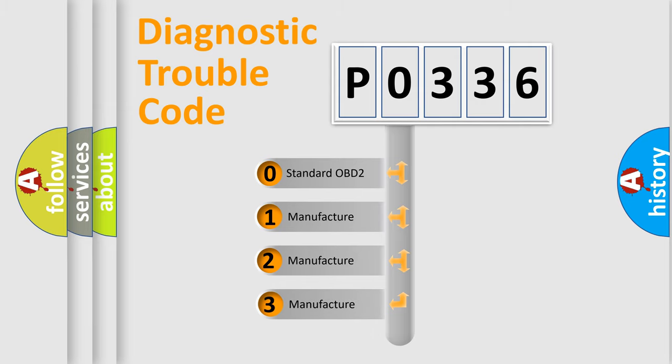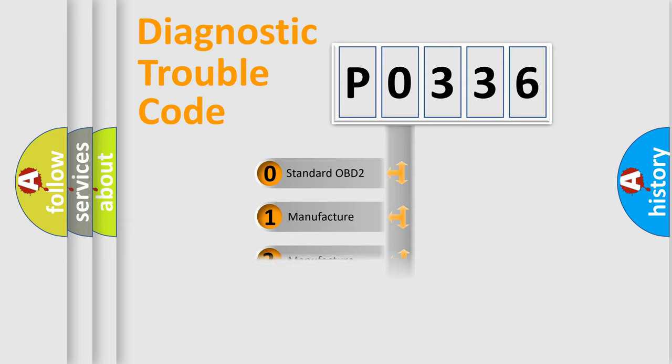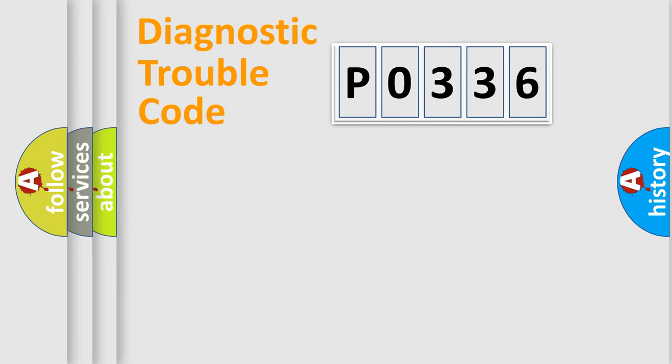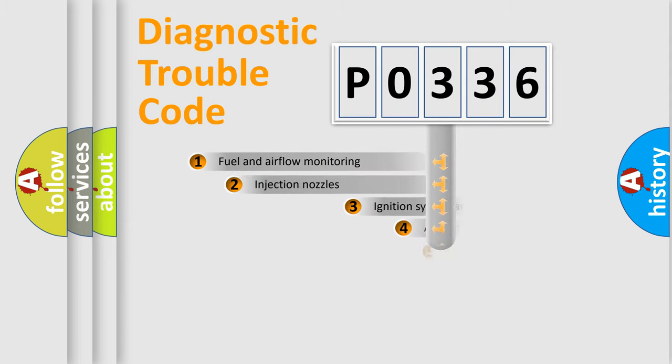If the second character is expressed as zero, it is a standardized error. In the case of numbers 1, 2, or 3, it is a manufacturer-specific error.